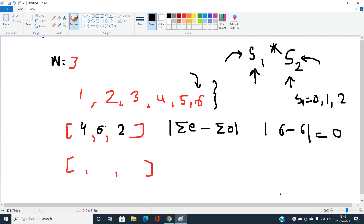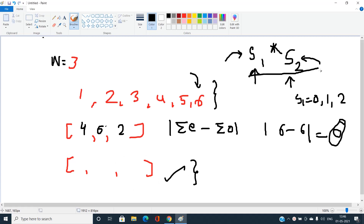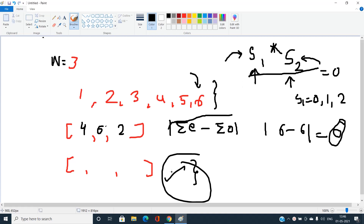Since s1 is 0, the product s1 into s2 will always be 0 regardless of the second array arrangement. The minimum value of the product cannot be less than 0 because these are absolute values. So the answer for n equal to 3 is 0.